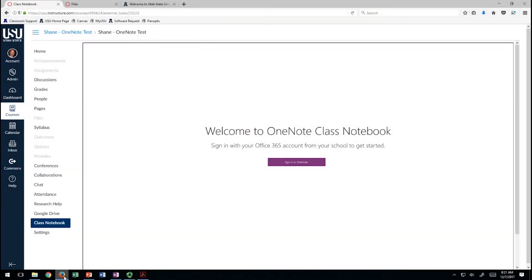Here is a quick little video that will demonstrate the integration between OneNote with your Canvas course and with the Surface Studio that's installed in many of the classrooms.